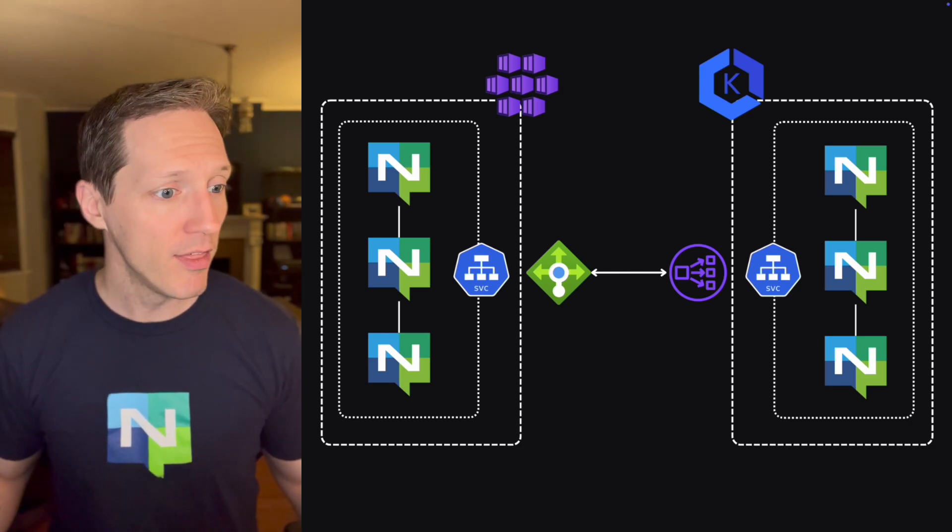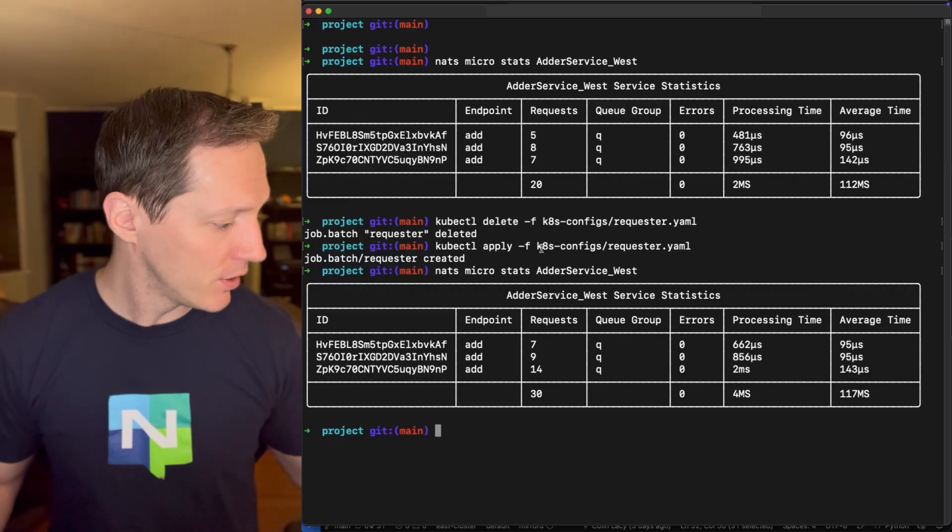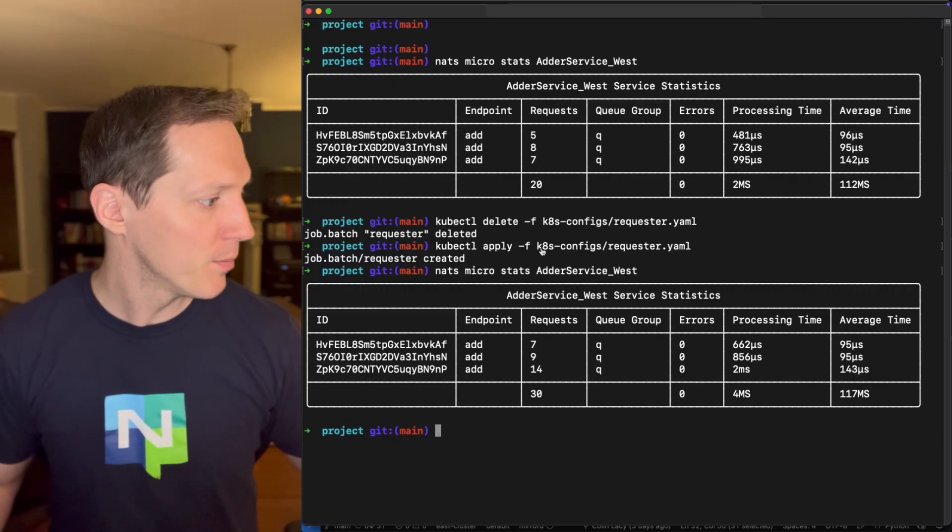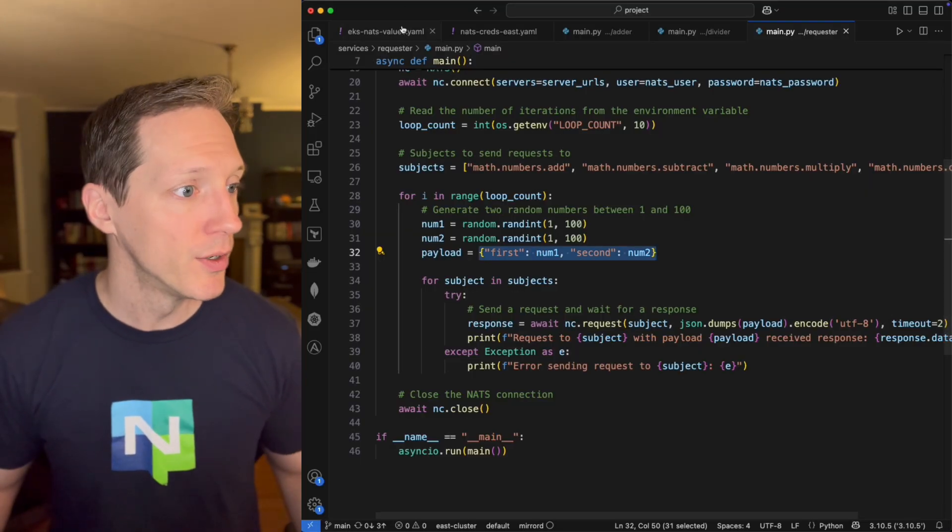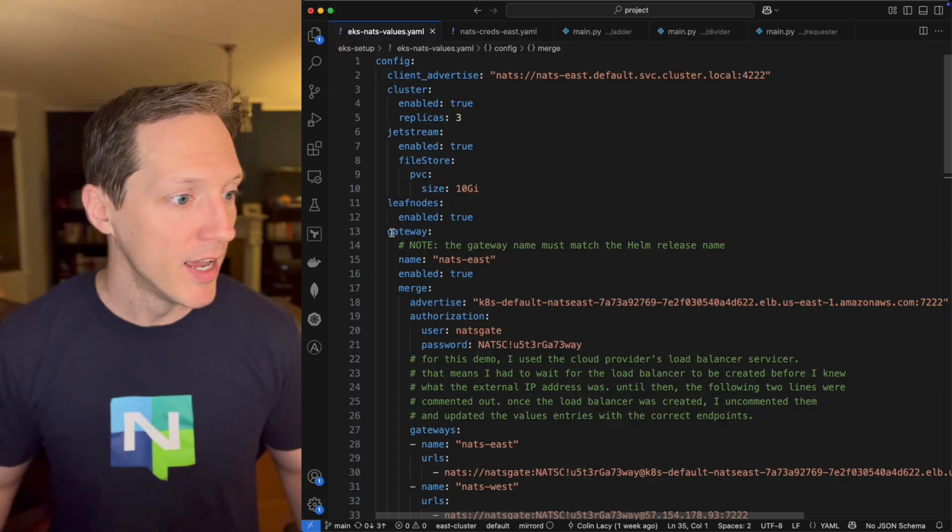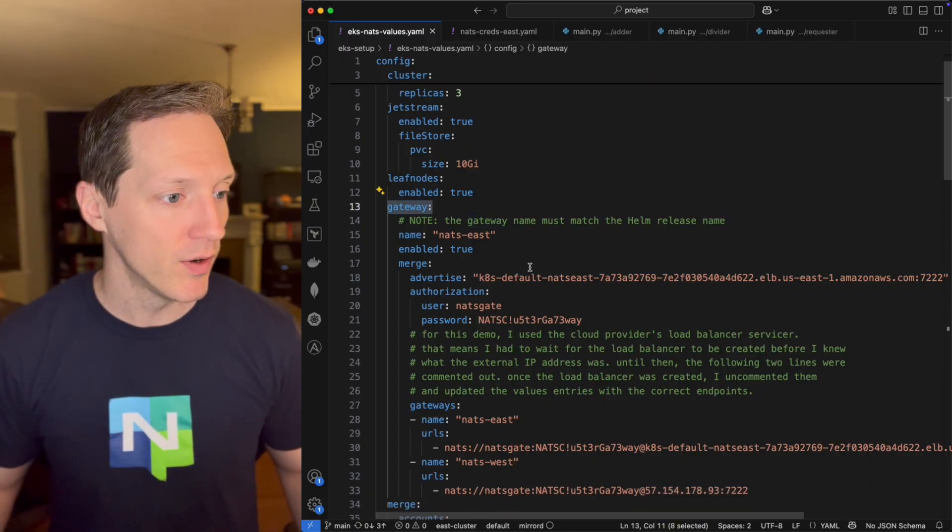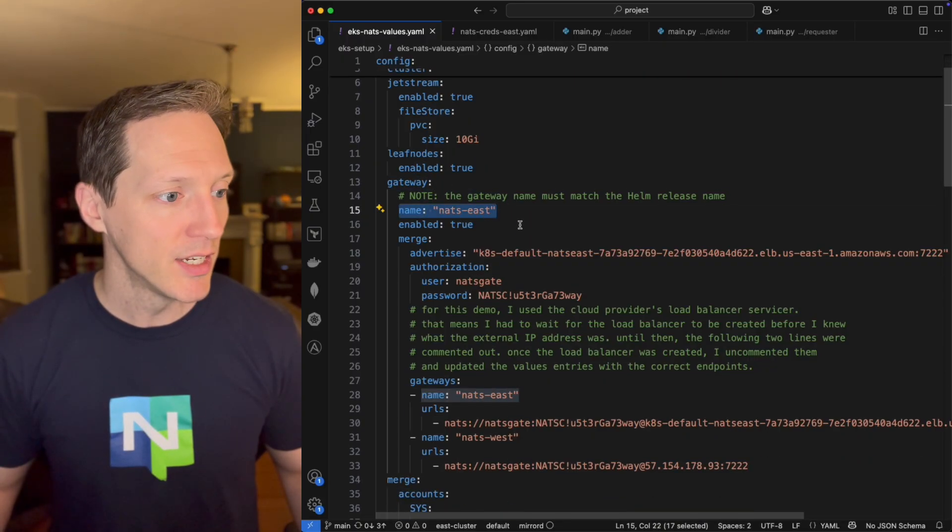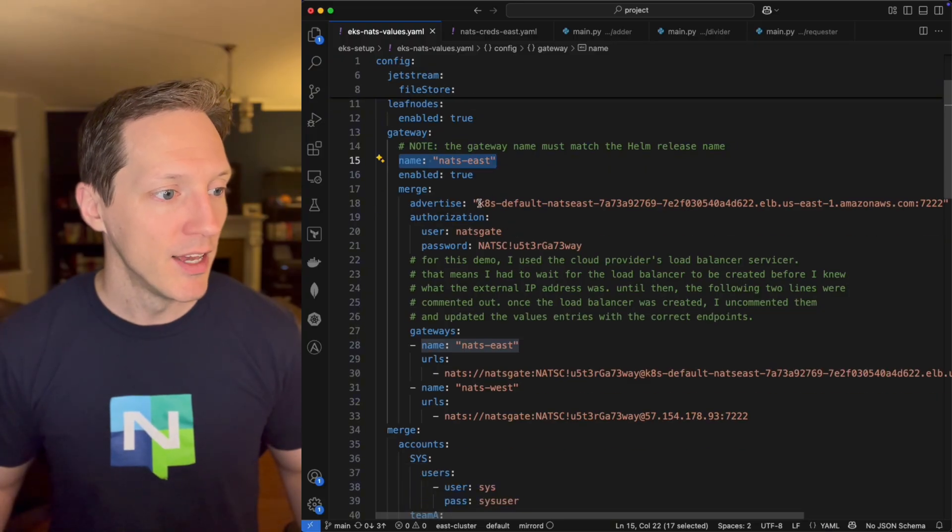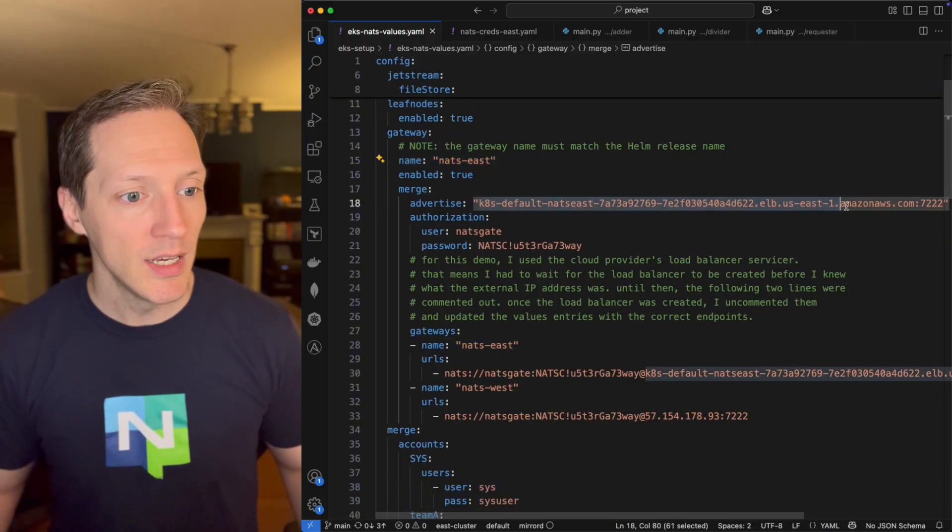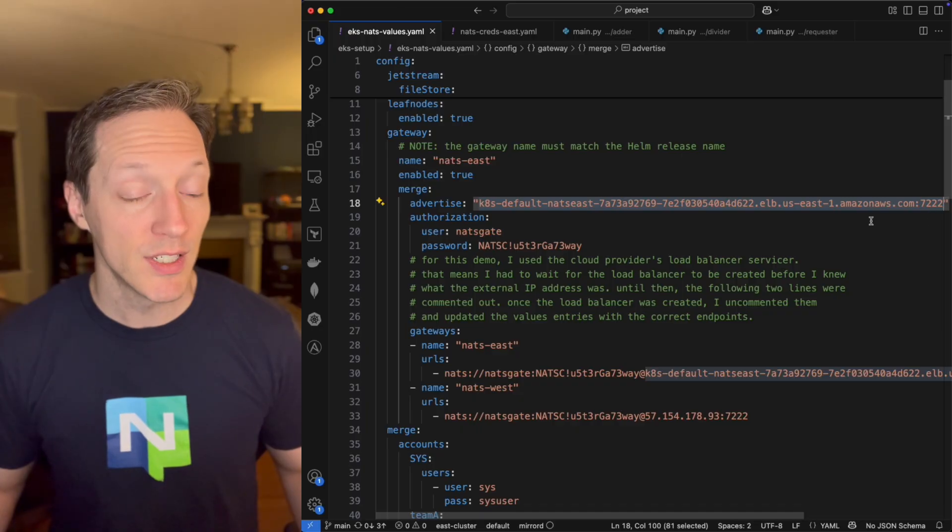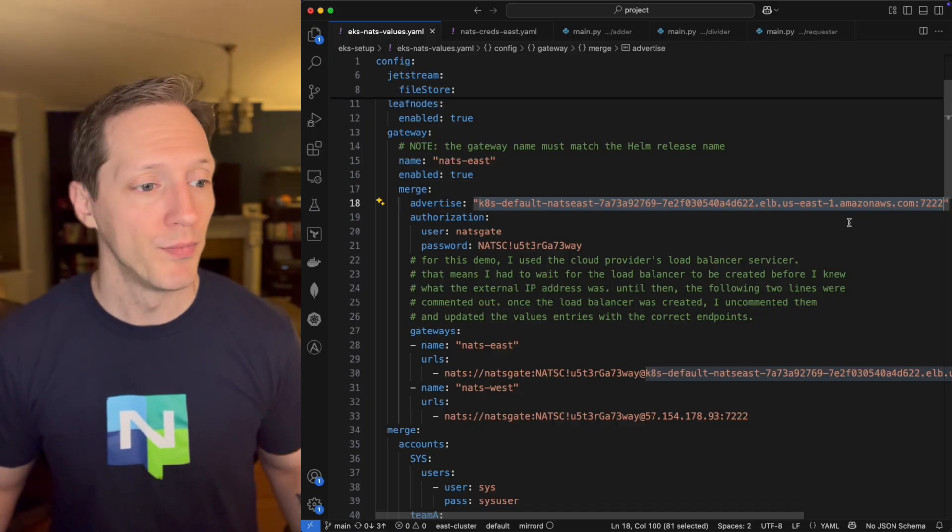And on the other side of the country, I've got another Kubernetes cluster that's running in AKS in Azure. That is also a load balancer service mapped to an Azure load balancer. And so that's how the traffic is able to be established between these two Kubernetes clusters, between these two NATS clusters running in Kubernetes.